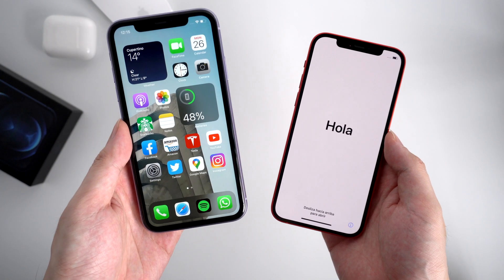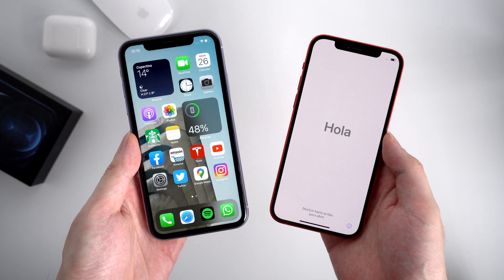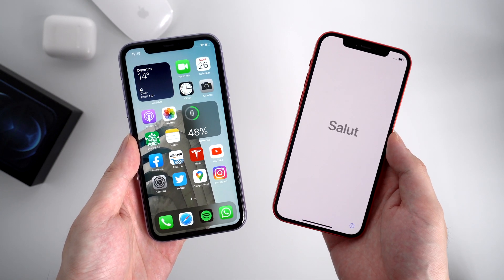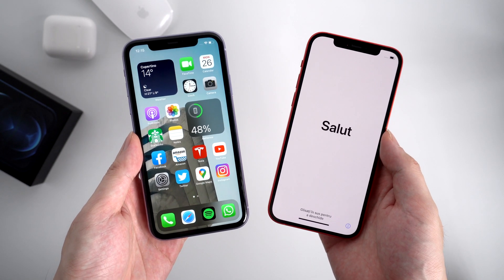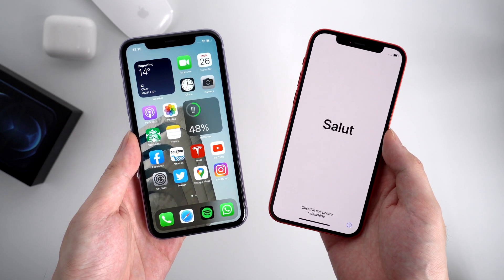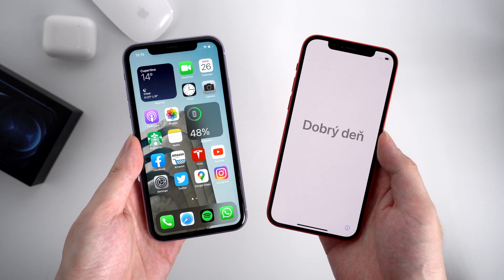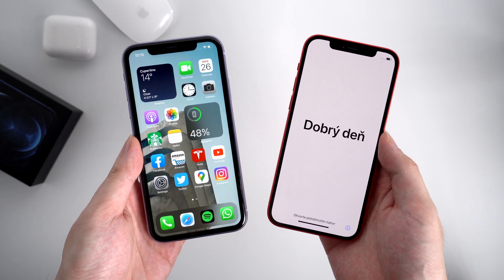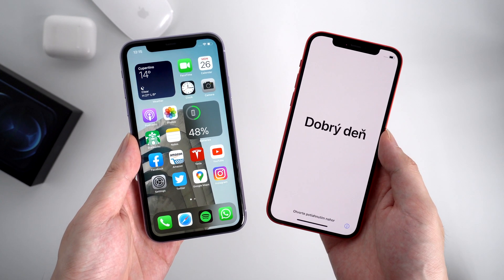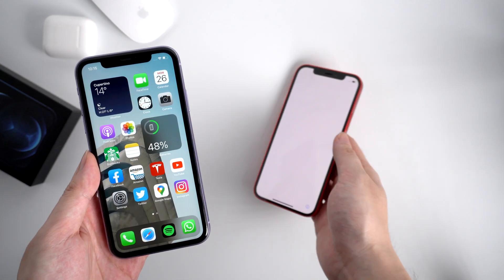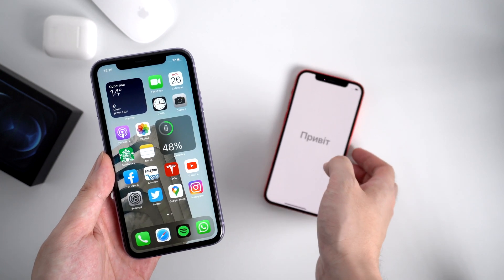But what if you don't have a computer with you? Is there still any choice to migrate your iPhone data? Yes, just follow the steps in this video and you'll make it. You can use iCloud to restore your iPhone.